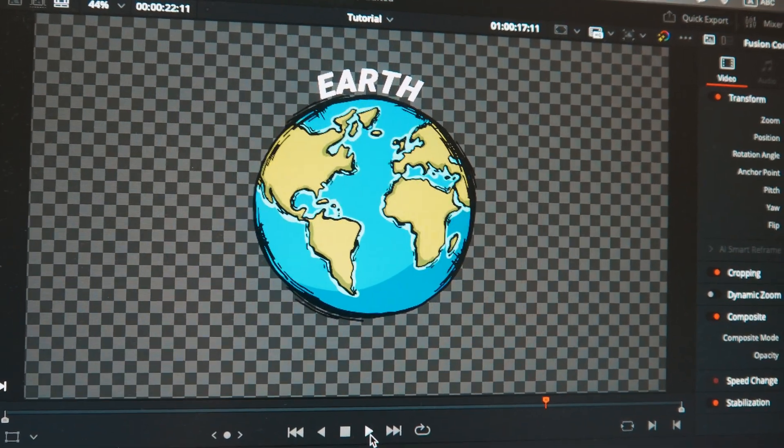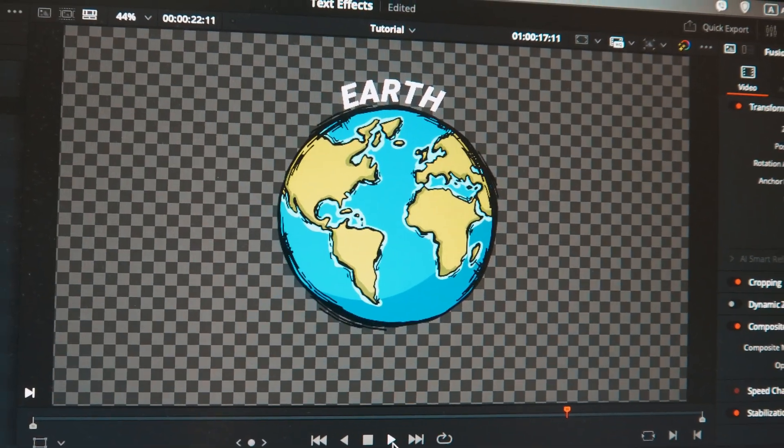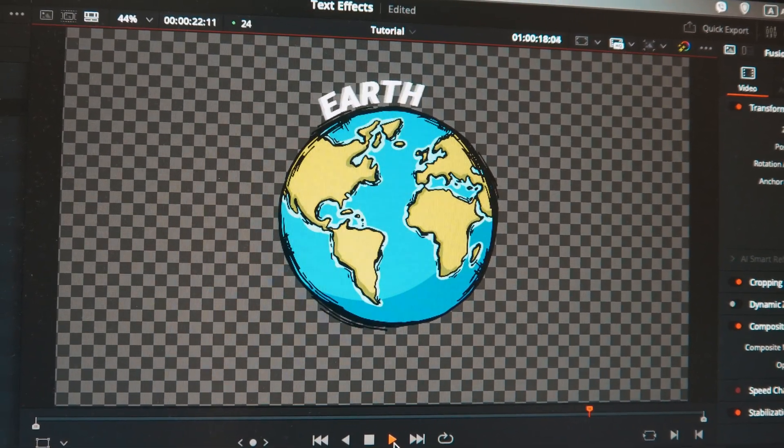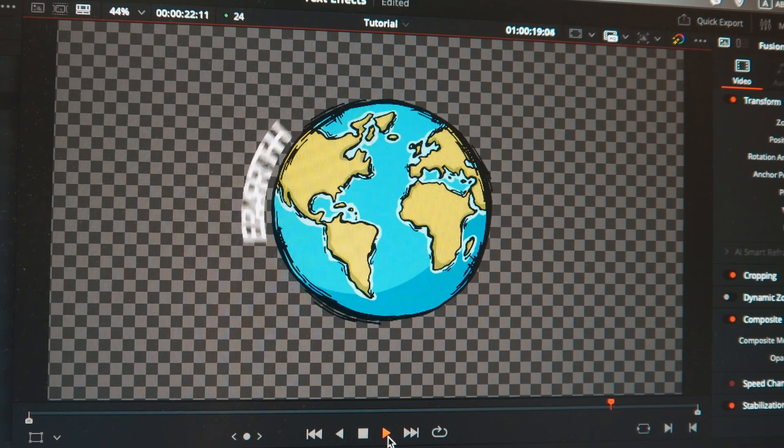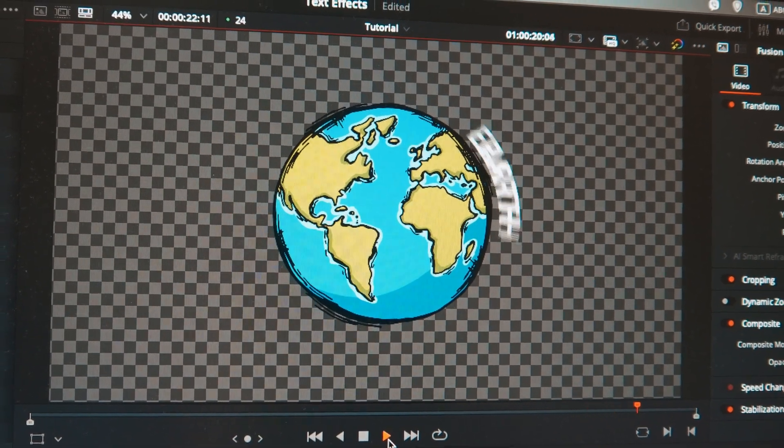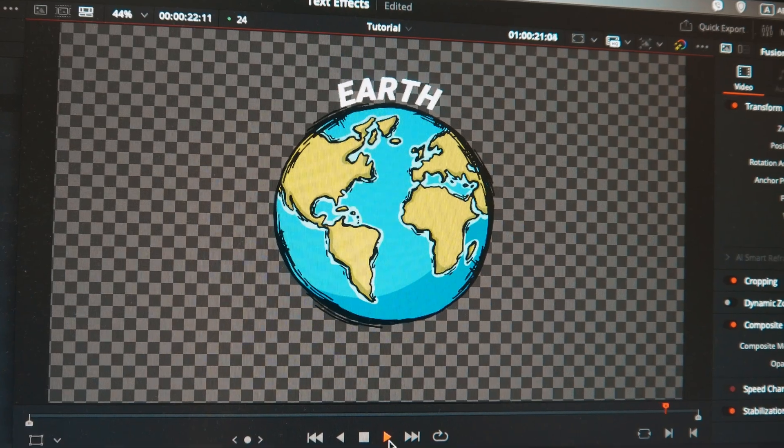This animation here is actually so easy but I think effective, and it's all done in Fusion. So stick around — in this video I'll show you three of the most used text animations, what mistakes beginners do, and how to actually make these.